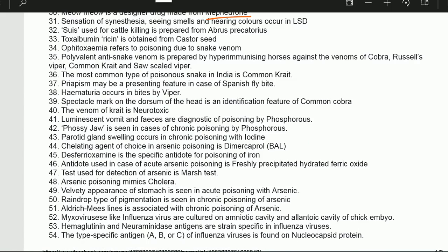Sensation of synesthesia — seeing smells and hearing colors — occurs with LSD. There is a mix of senses, like seeing smells and hearing colors. Only if you experience it can you know. It happens with LSD.